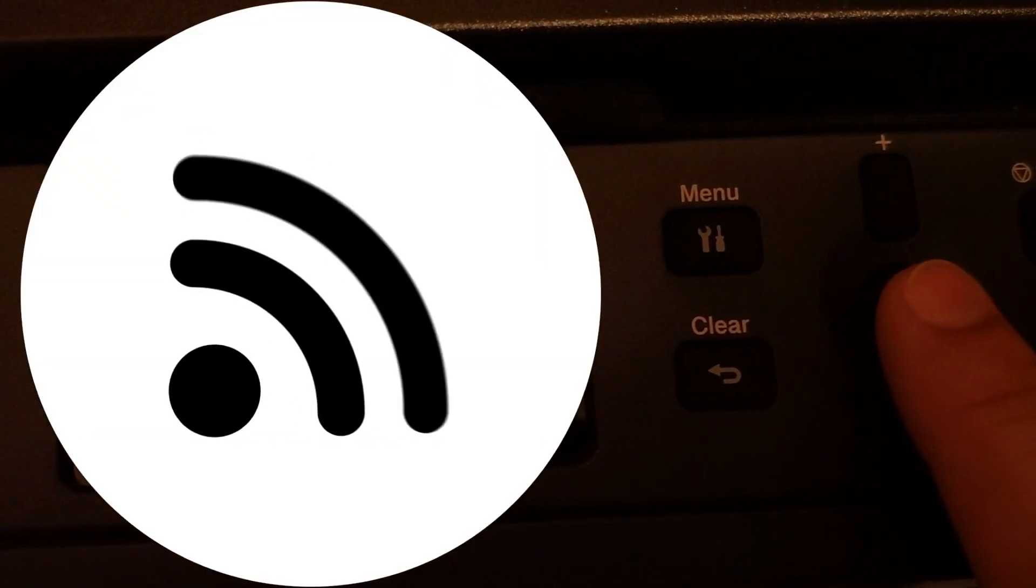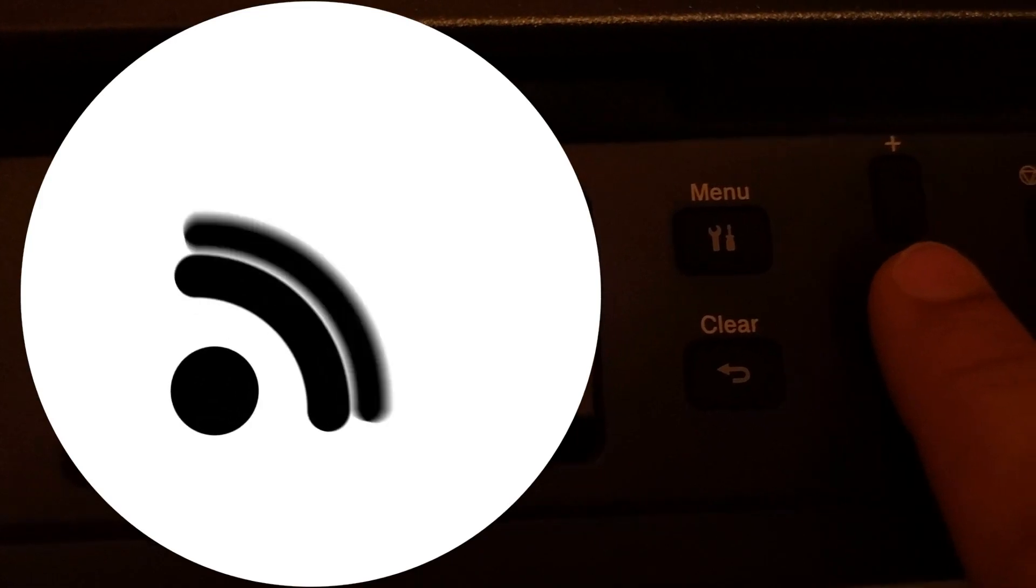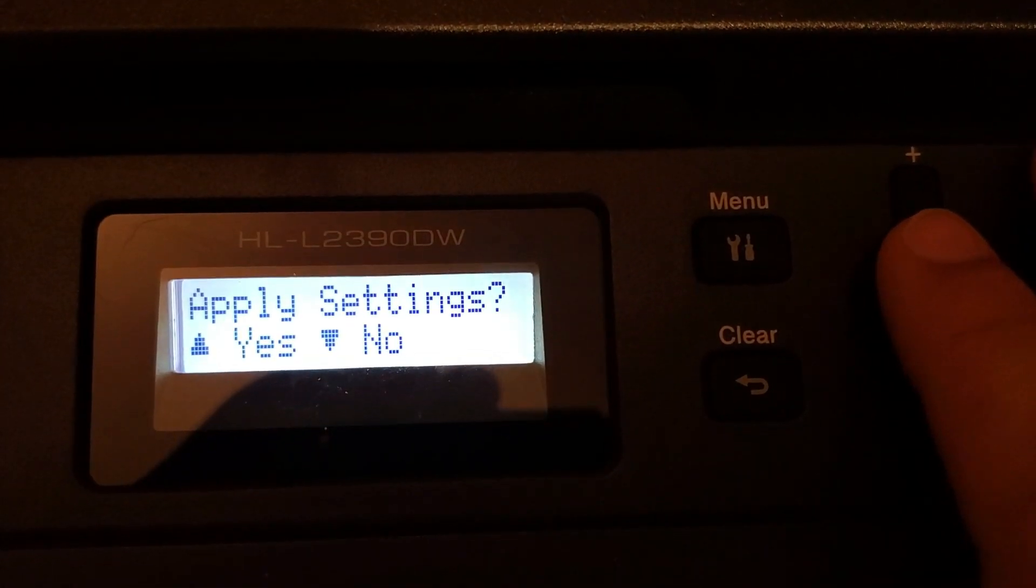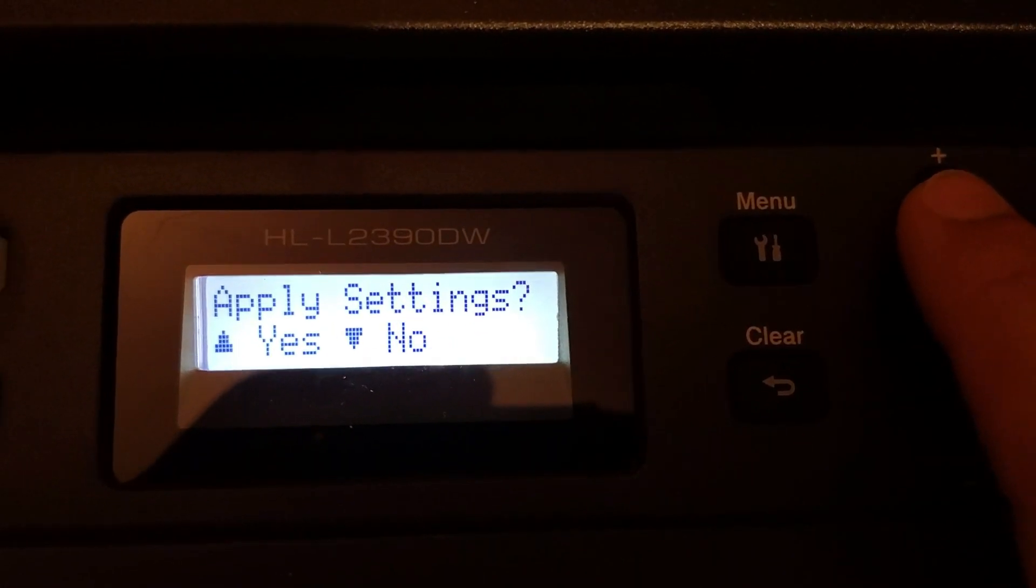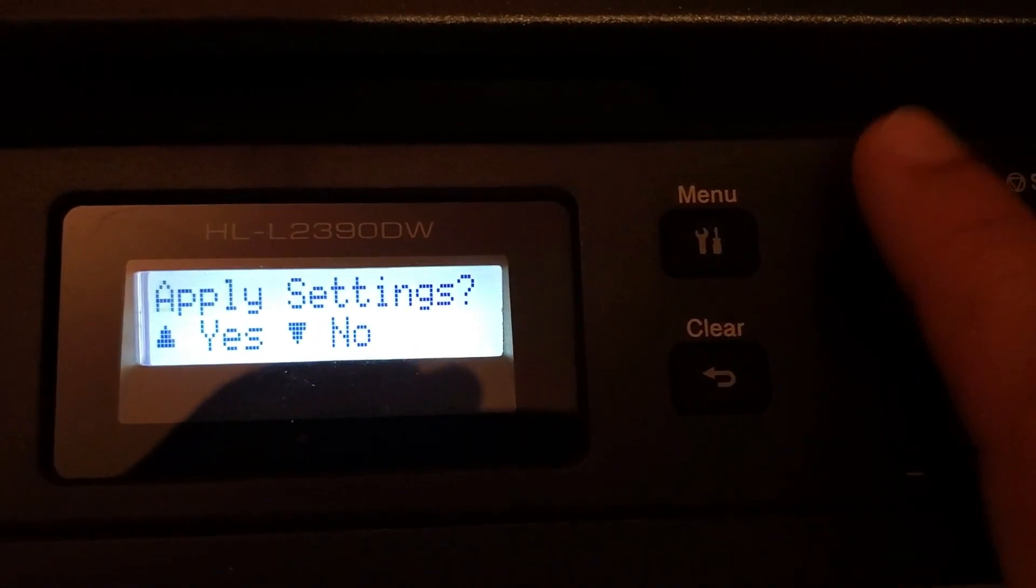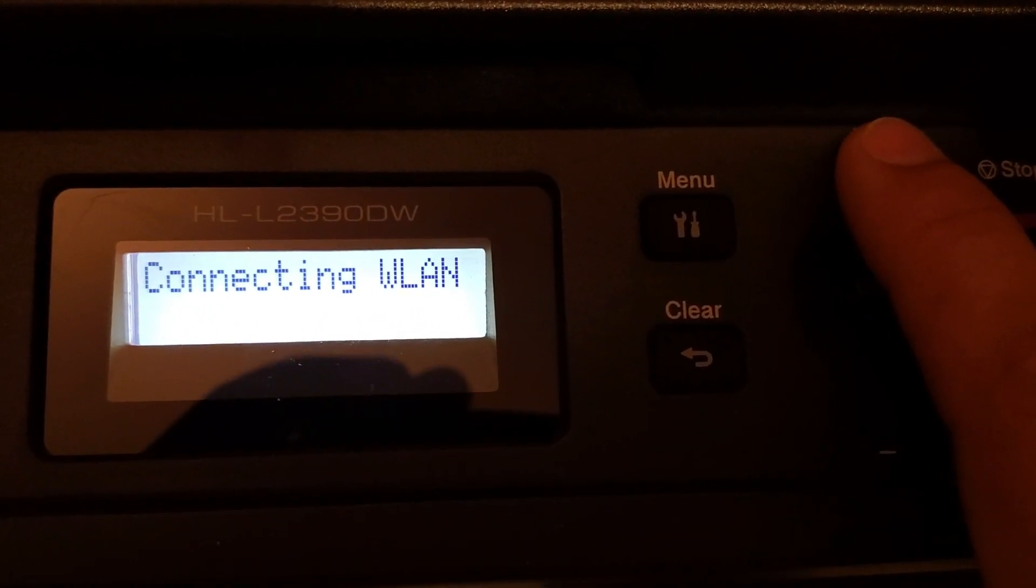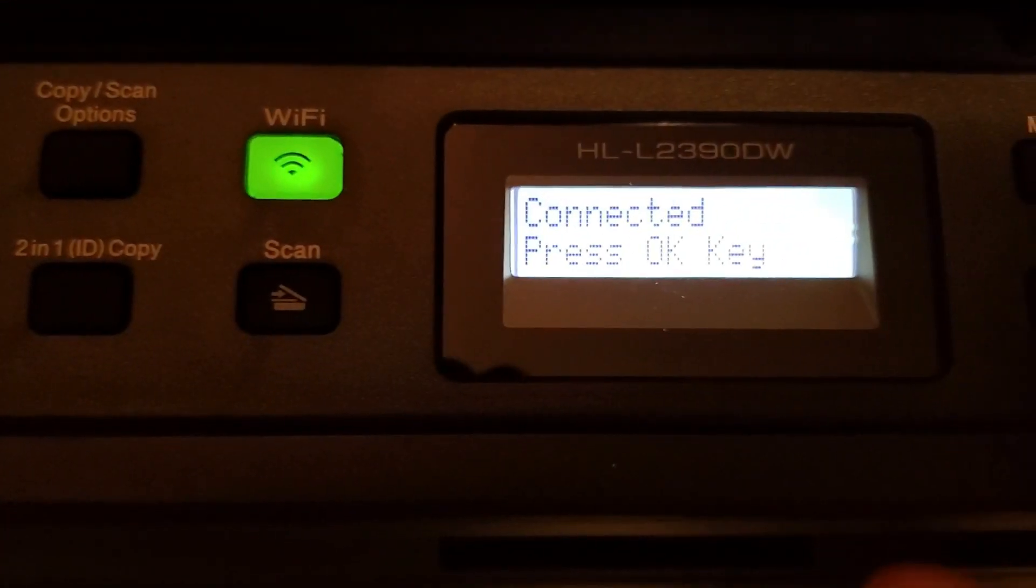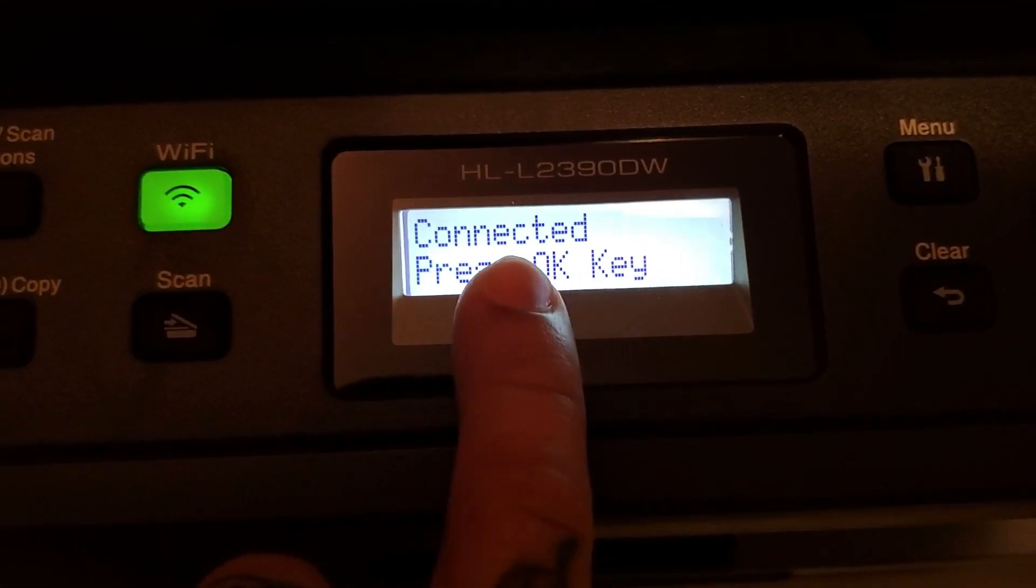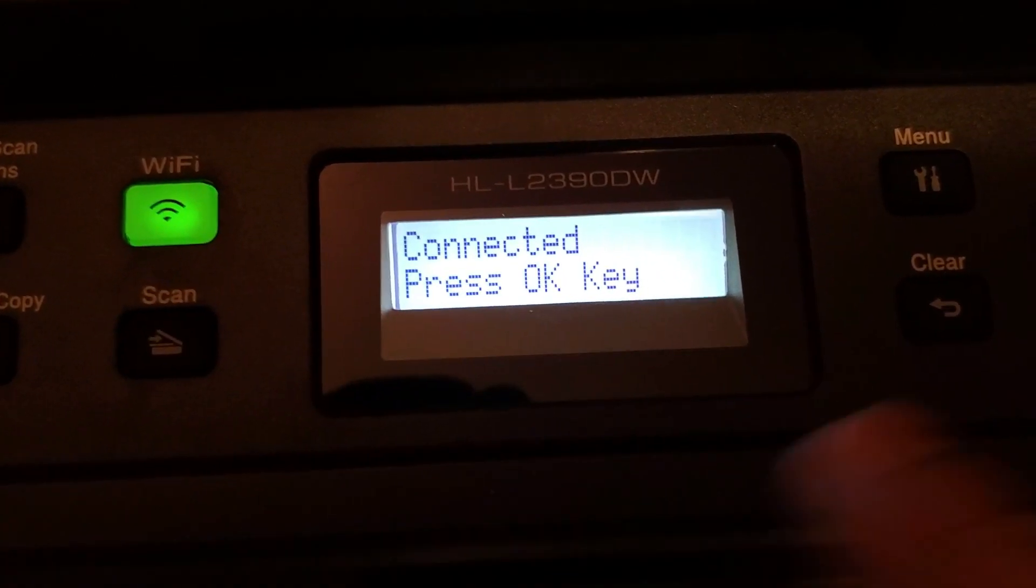Once you've put in your Wi-Fi password, then you just simply want to press OK. This will bring you to the apply settings and then you're going to want to click up for yes. And then it's connecting to the wireless network. This should be flashing right here when it's connecting. Once it's connected, it should be a solid green.